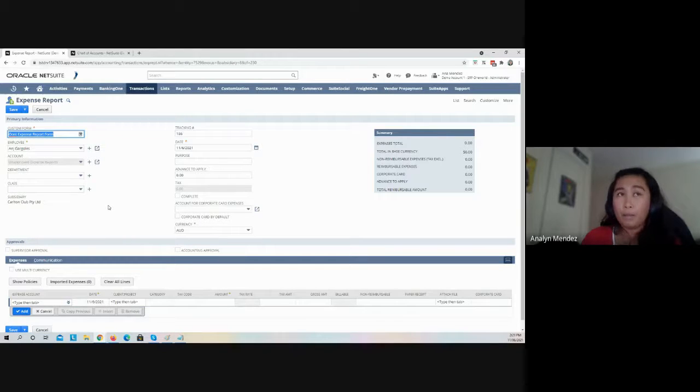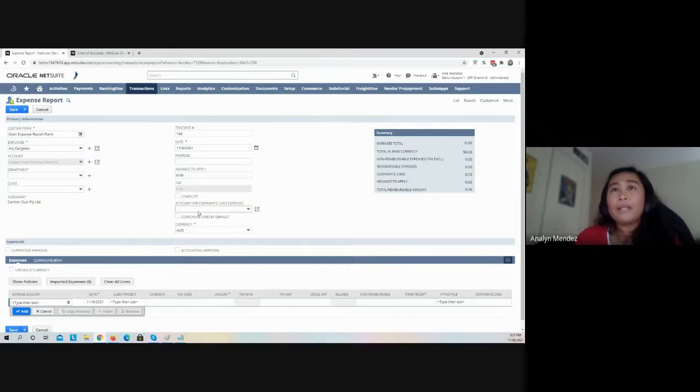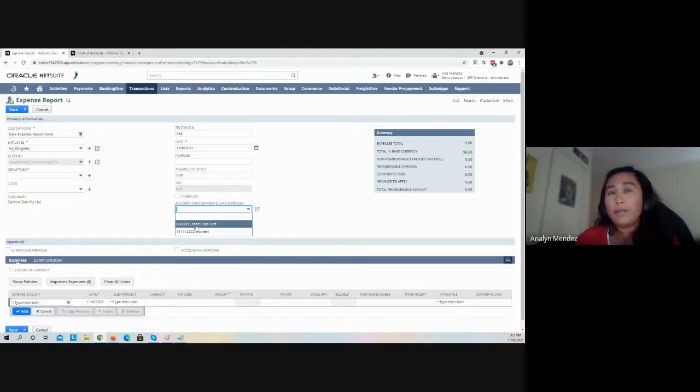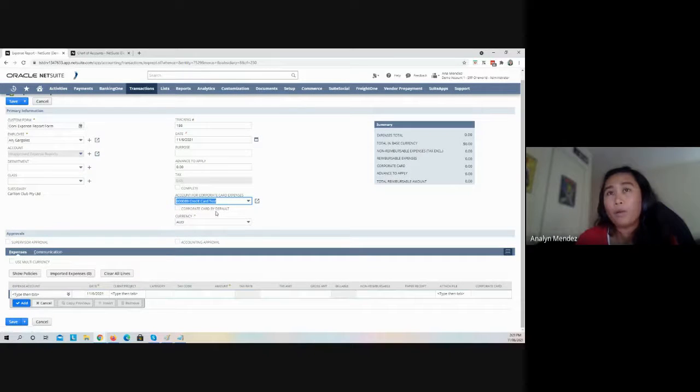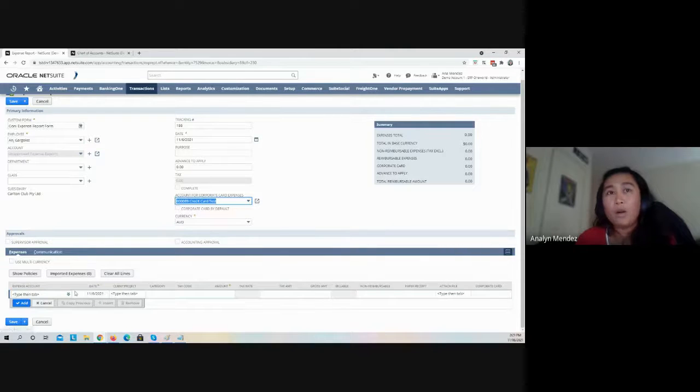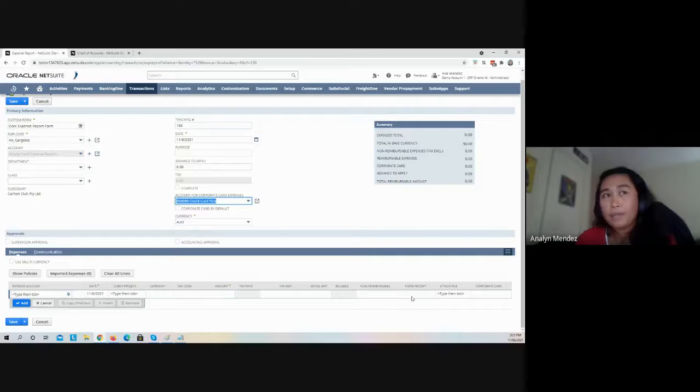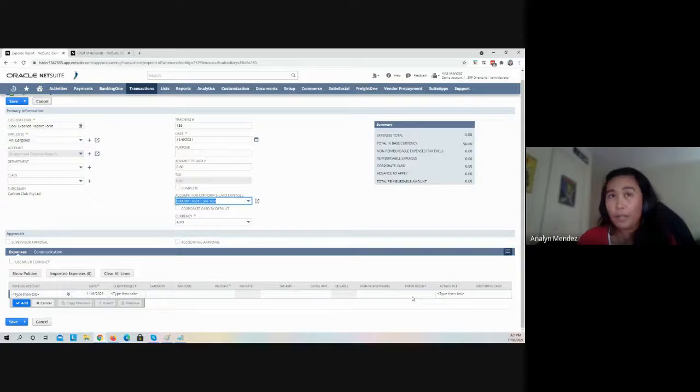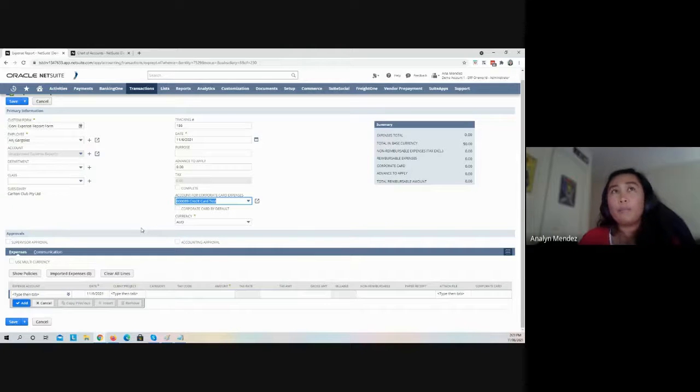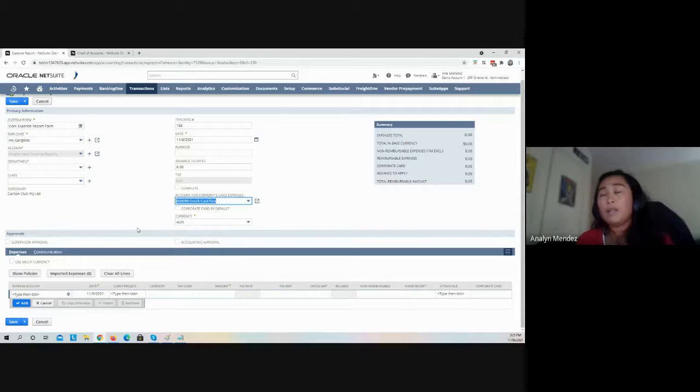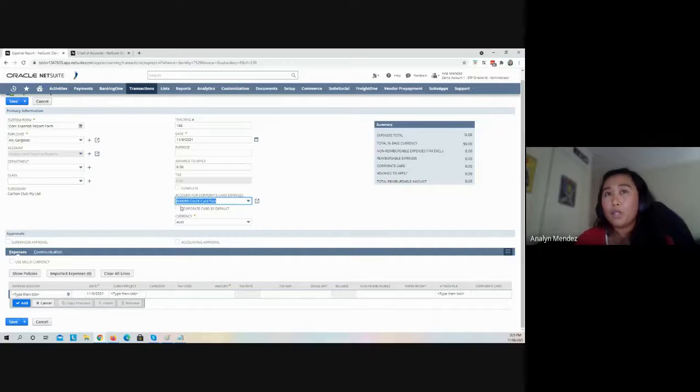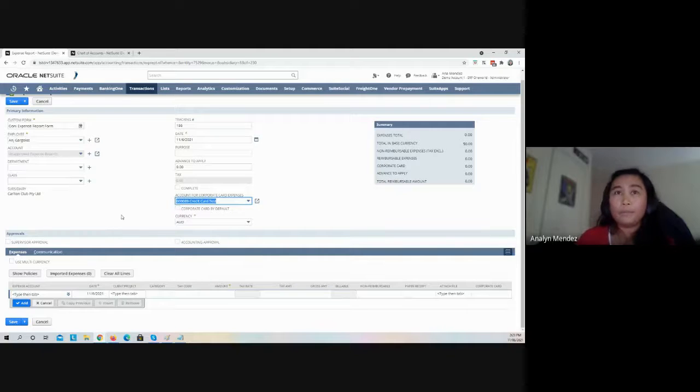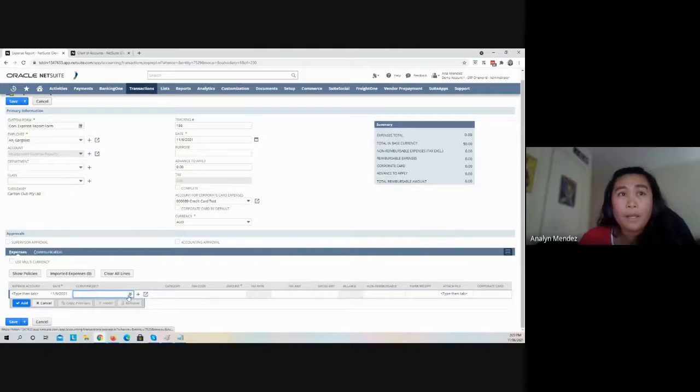Next step is to select the credit card account and do not mark the Corporate Card by default, because the purpose of this field is that all the line items on your expenses will be tagged as a corporate card charge. If you want to reimburse a specific line that is not associated with the corporate credit card, then make sure not to tick this box.